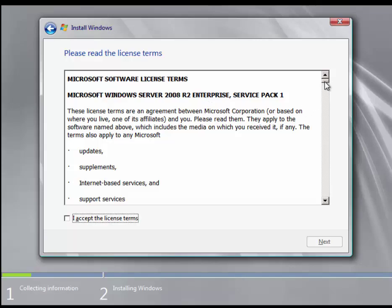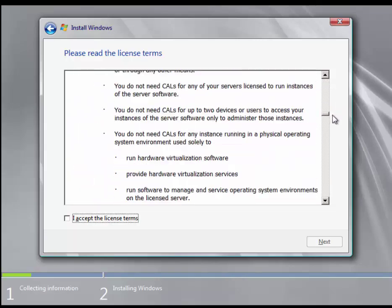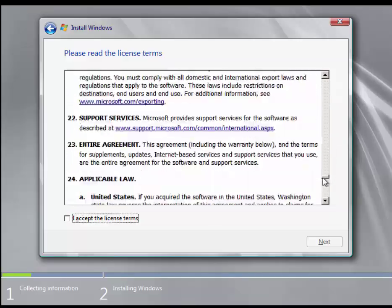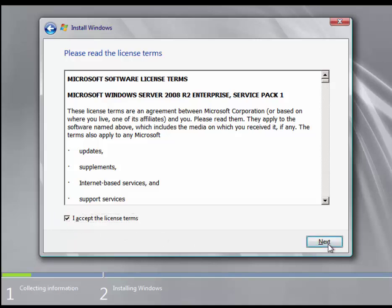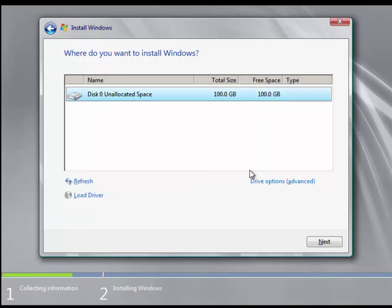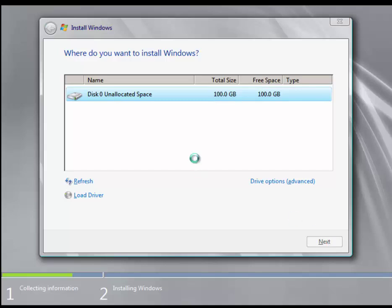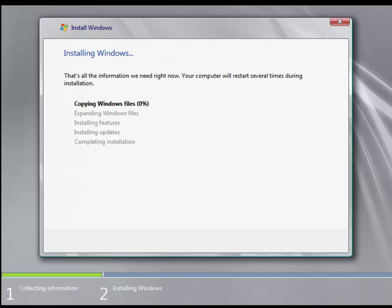This is the end-user license agreement. As with other operating systems, make sure you read it at least once, then accept it. We are going to choose a custom installation. There has not been a prior installation on this machine, so we can let Windows decide how to format the partitioning scheme. I'll let the installation do its thing and pause the video to keep it brief.